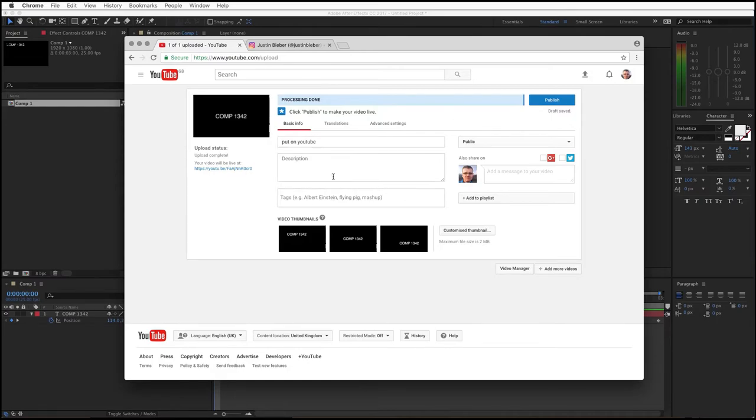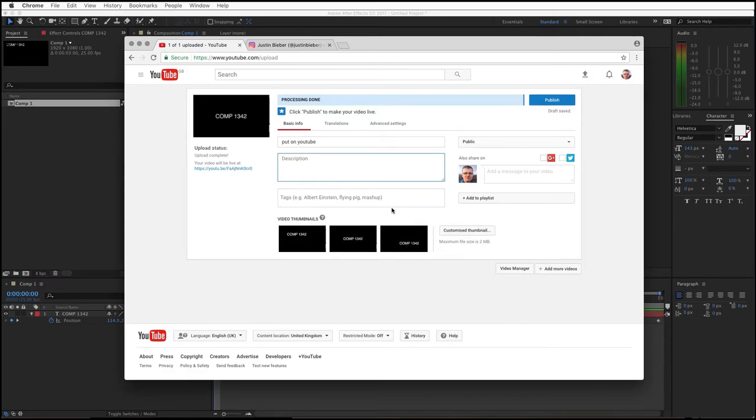Now you can set all sorts of things like a description, add tags, add to playlists, choose thumbnails. You're not being marked on any of that, so don't think you really need to do any of that. But there is one really important thing you actually have to get right on this, which is this menu here.